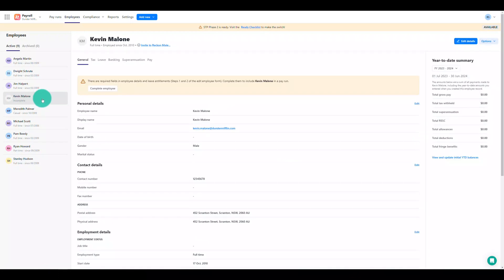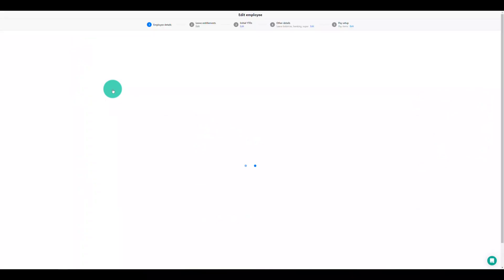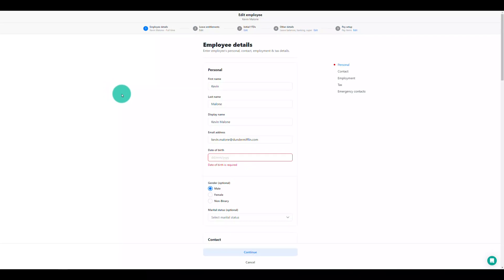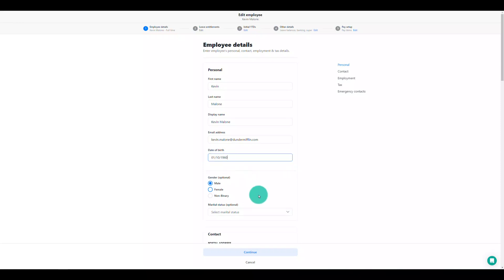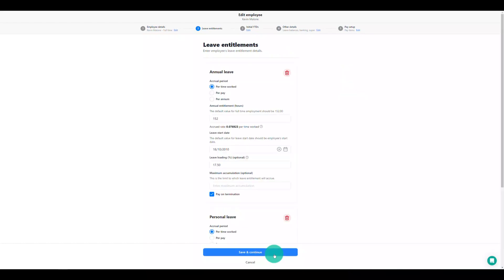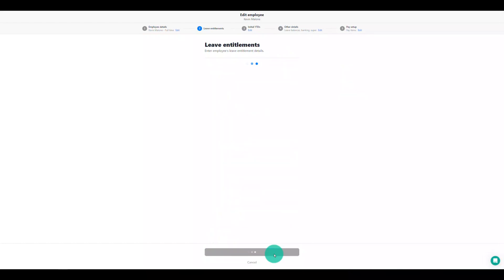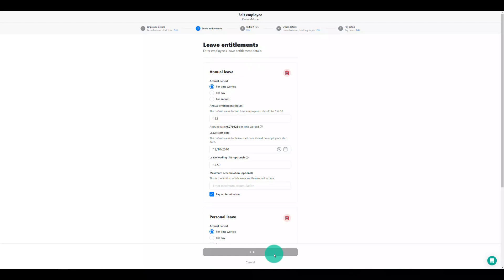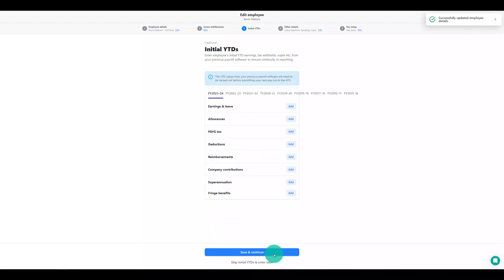You may notice some employees might have an incomplete status when you access Reckon Payroll for the first time. This is due to different validations between the new Reckon Payroll and the old payroll functionality in ReckonOne. Simply click the complete employee button and add any required information such as their date of birth into their profile. Once you've done so the incomplete status will update and your employee will be ready to use.